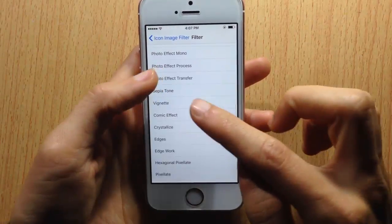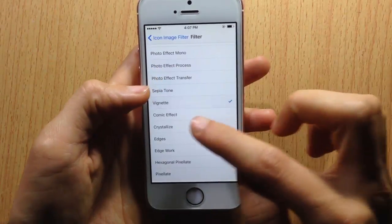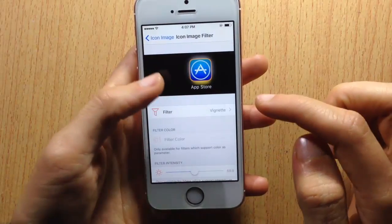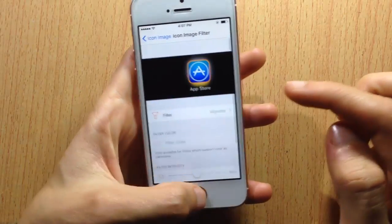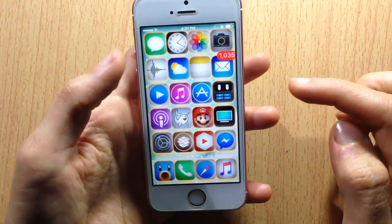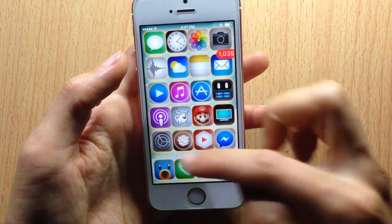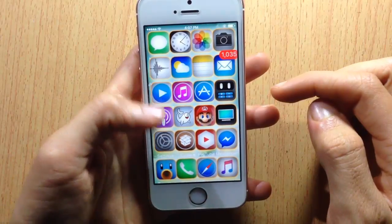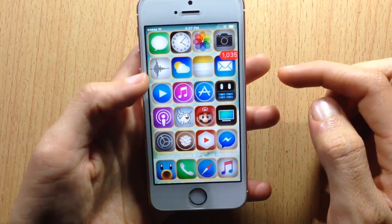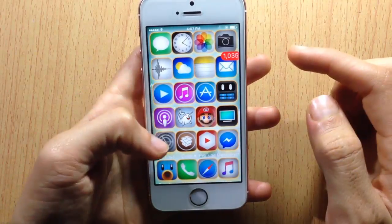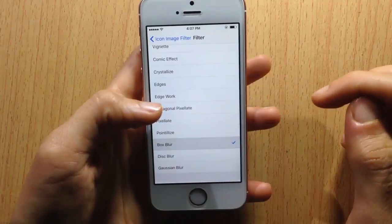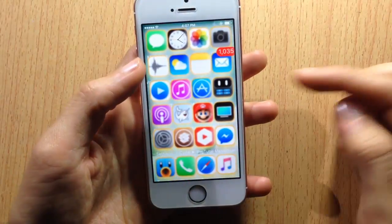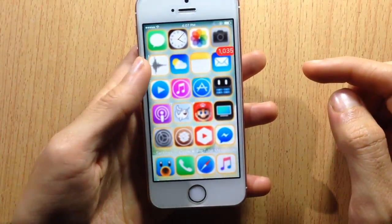You can also have a filter for the icon. We're going to choose this one right here — vignette — you can see it. You can also have box blur, giving you blurry icons, as you can see.